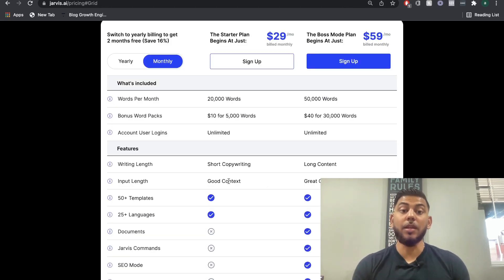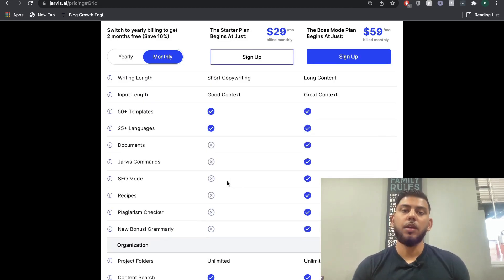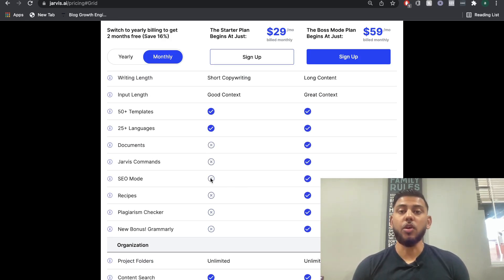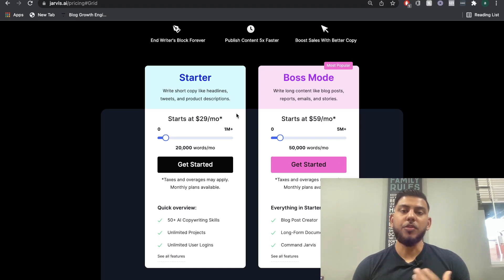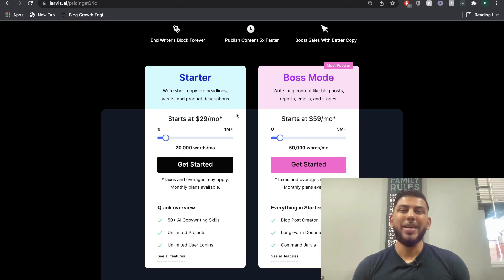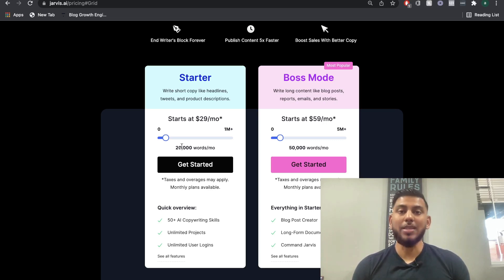The AI quality is a little less in the starter plan, and you don't have access to Surfer SEO integrations or Jarvis commands. If you're just creating short form copy — product descriptions, website copy, paid advertising — then the starter plan with 20,000 words should be okay. But I really think the value within Jarvis is in its ability to create long form content using the long form assistant template.